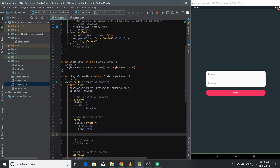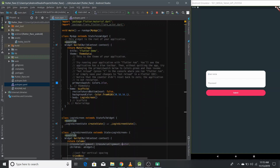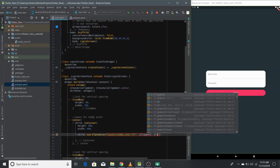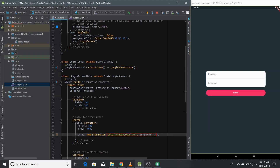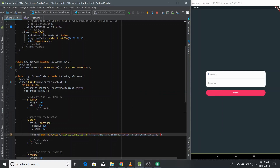First, import flr_actor.dart in your main file at the top. Then go to the container where we want to place our actor, and in the child add a FlrActor and pass the path of your actor: assets/teddy_test.flr. You can give it properties like alignment set to center and a fit property. Finally, you need to specify the animation state — for now I want it to be idle. Let's run it.